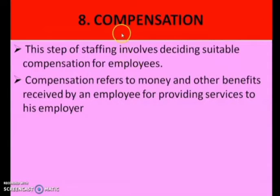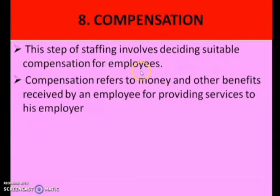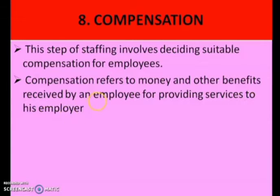The next step is compensation, and this is the last step of the staffing process. This step involves deciding suitable compensation for the employees. Compensation refers to money and other benefits received by an employee for providing services to their employer. Each company has different compensation packages available. These are the eight steps or processes of staffing.